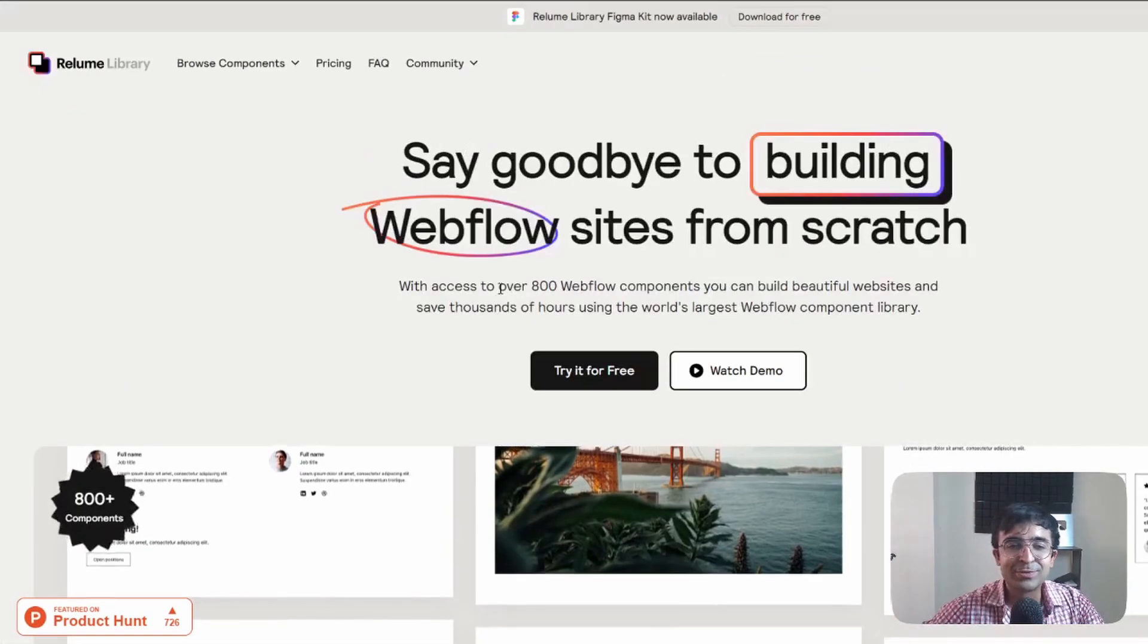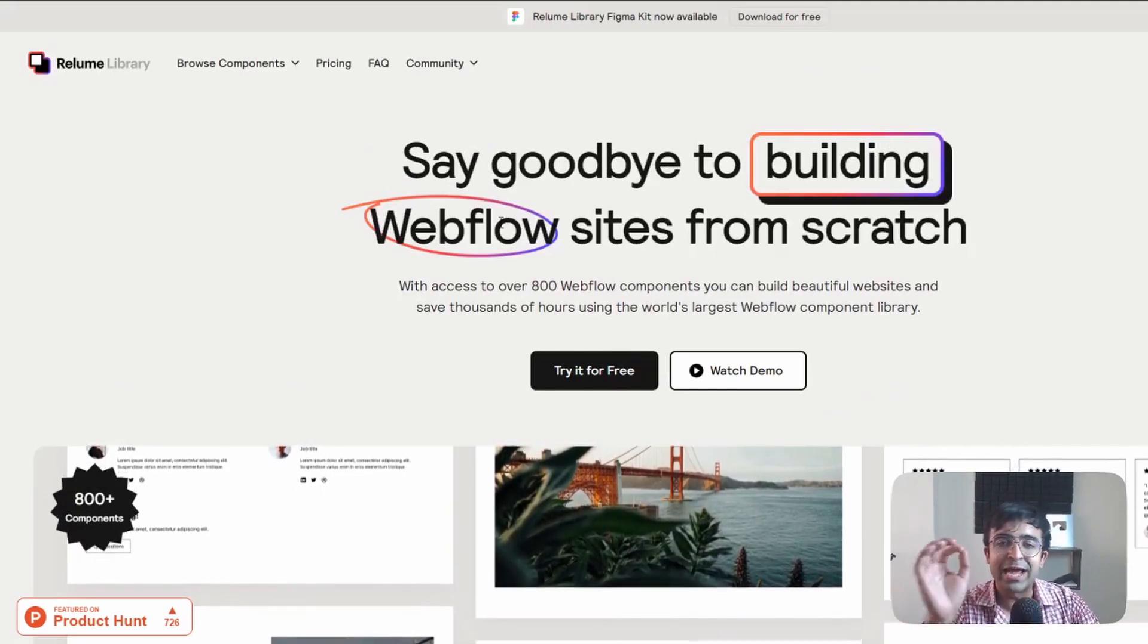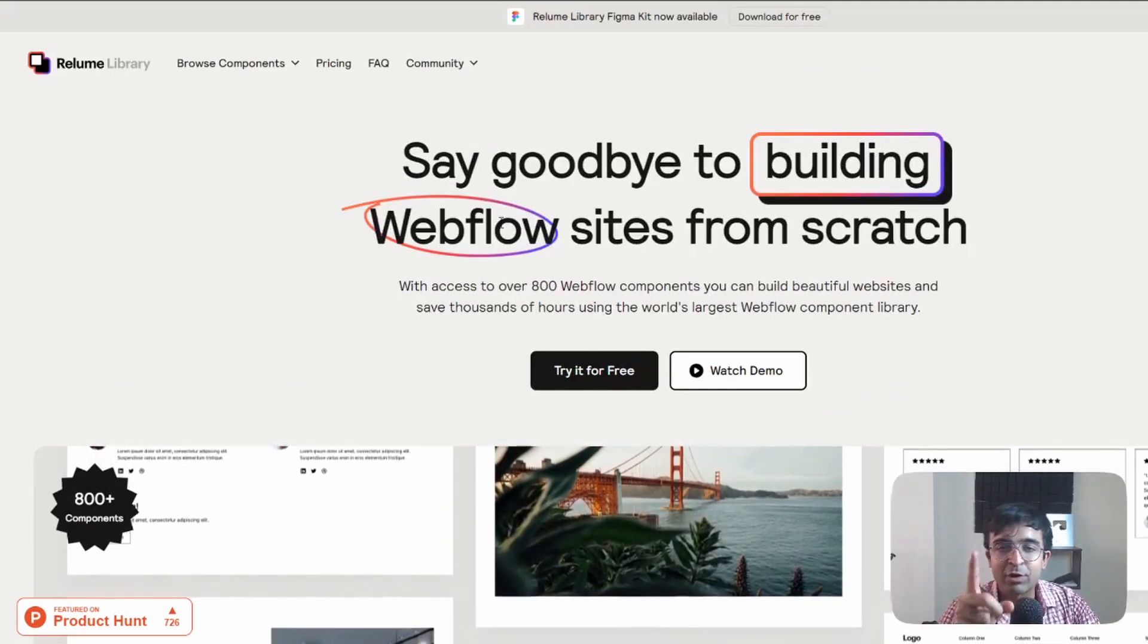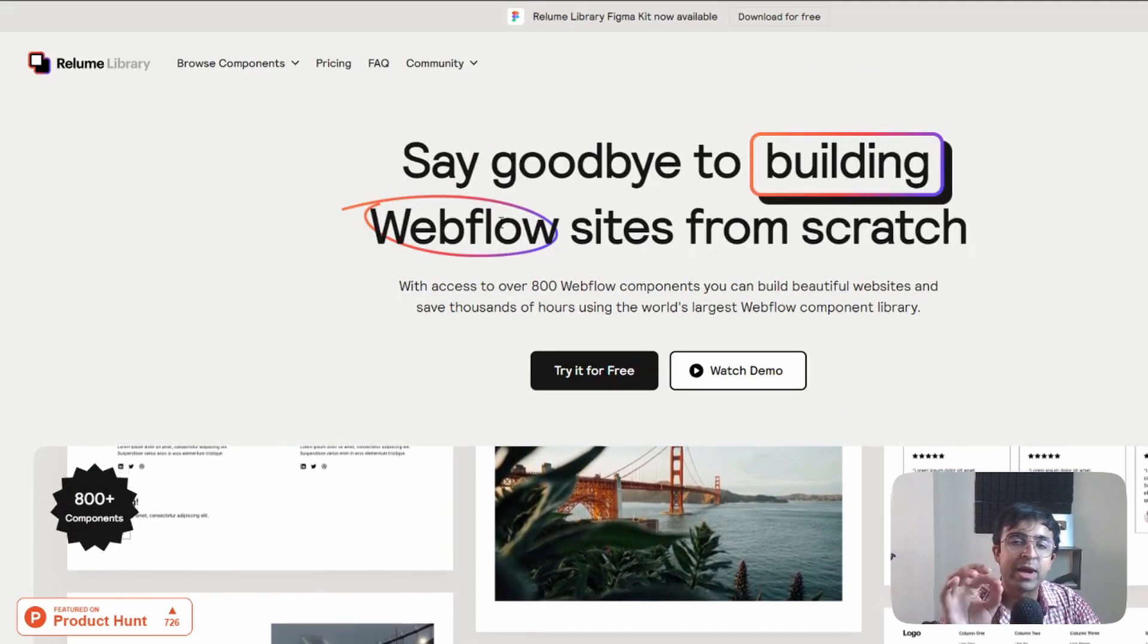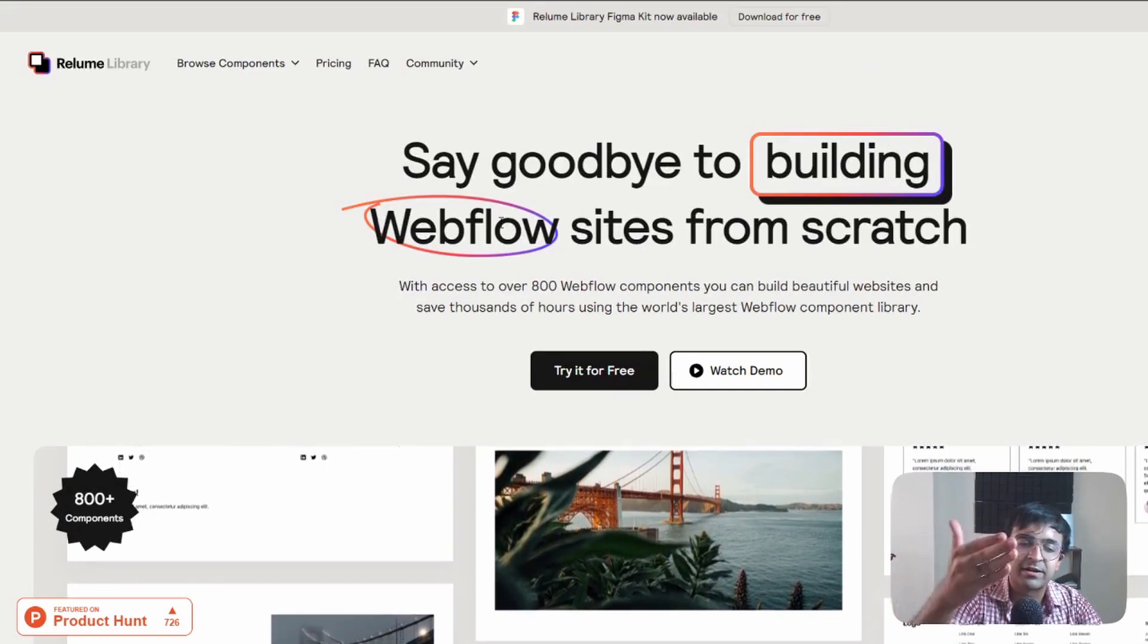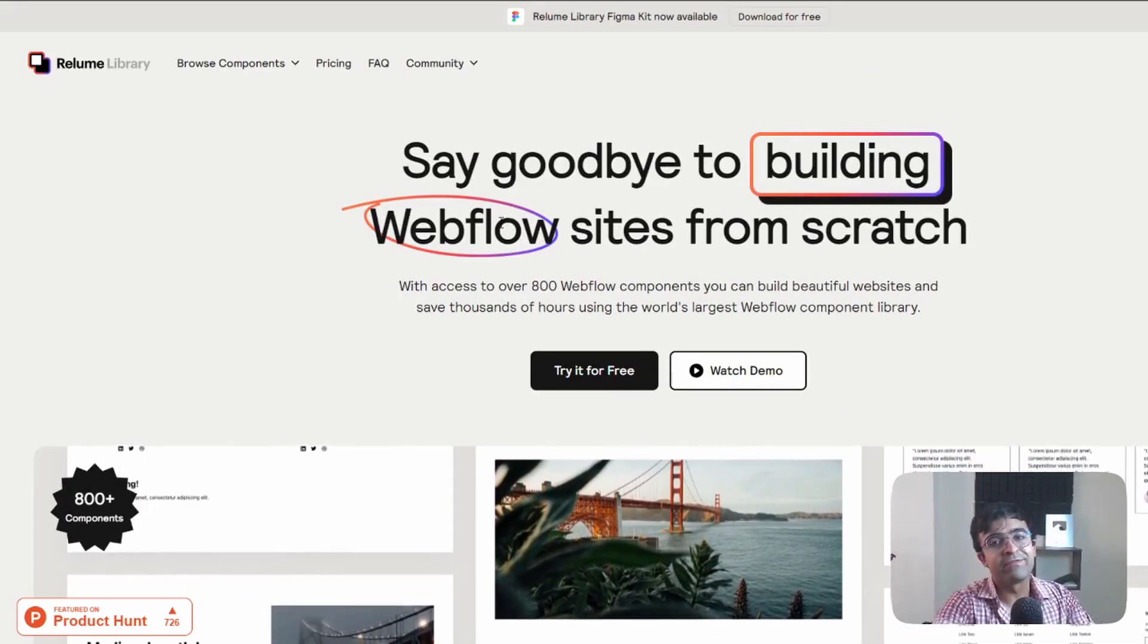Alright, so the next tool is also really cool. It's called Relium library. Now the cool thing is that they have a lot of free UI kits for Figma. So you can just get started in Figma and then end up in Webflow.